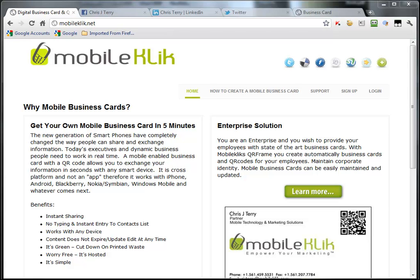Good afternoon. This is Chris with MobileClick, and today we're going to talk about how to add the social network icons in your profiles easily to your online digital business card. This has been a request we've had by many of our users, and we're very excited about being able to roll this out.